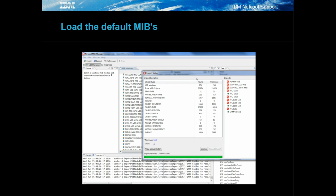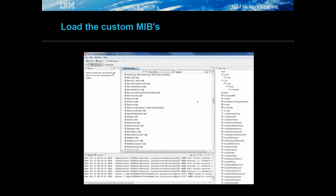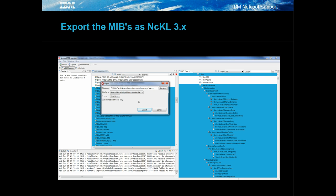Launch the MIB Manager from the Netcall Omnibus bin directory and load the default MIBs. Remember to check recursive loading. Next, import the custom MIBs, monitor the messages and check for errors. Select the imported MIB objects, then export the selected objects as NICL versions 3.x to the given directory.